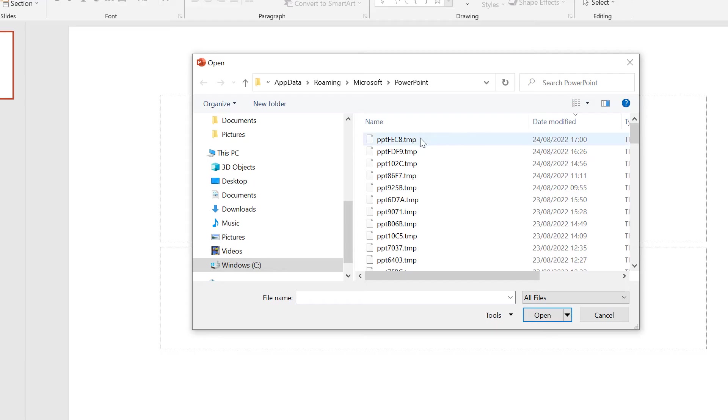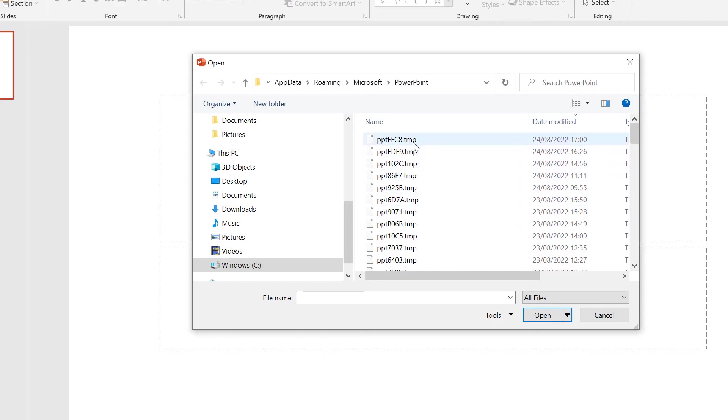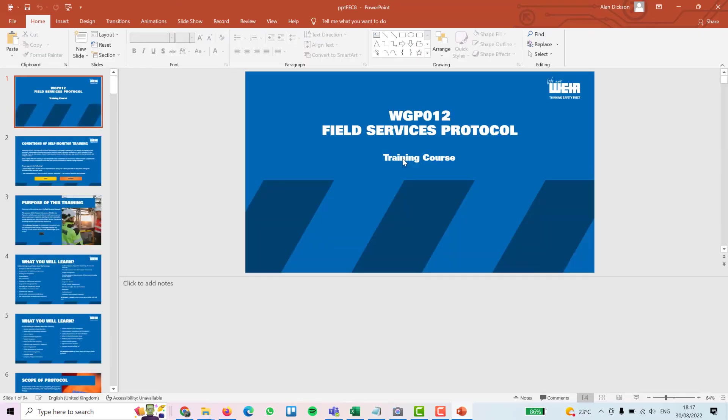Now these are temp files. So what you're just going to do is work out the date to when it was last saved. Hopefully it's one of these. I'll double click on it, and it does open up the PowerPoint that I was using as a temp file.